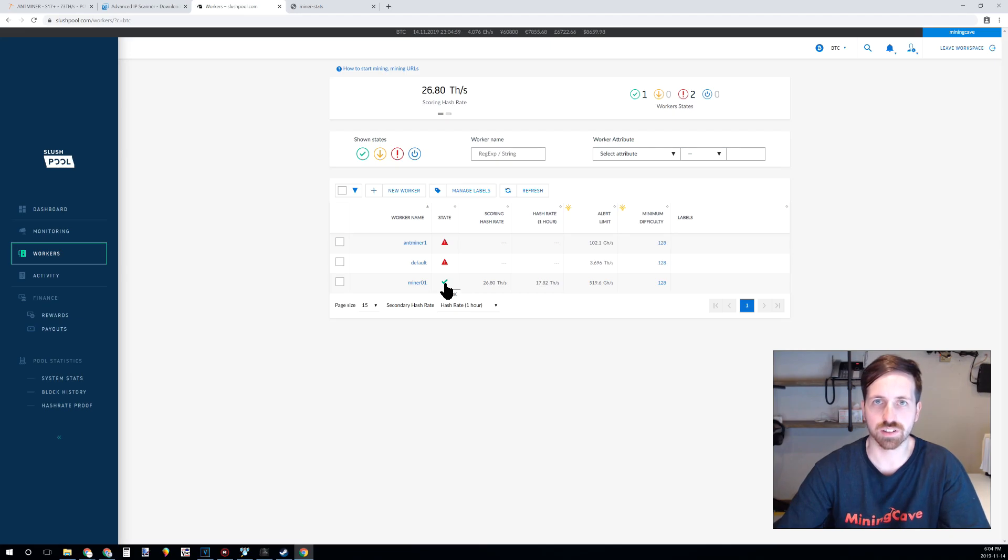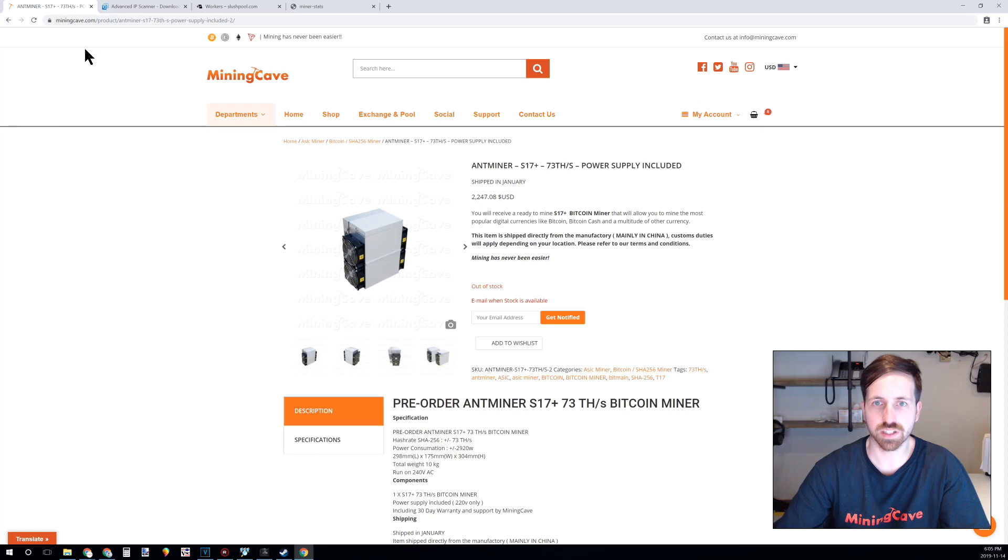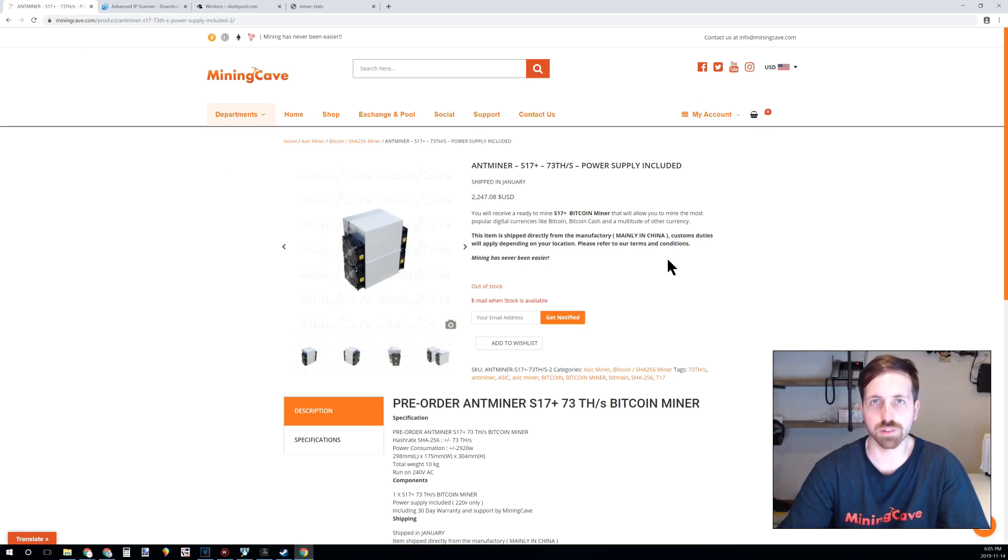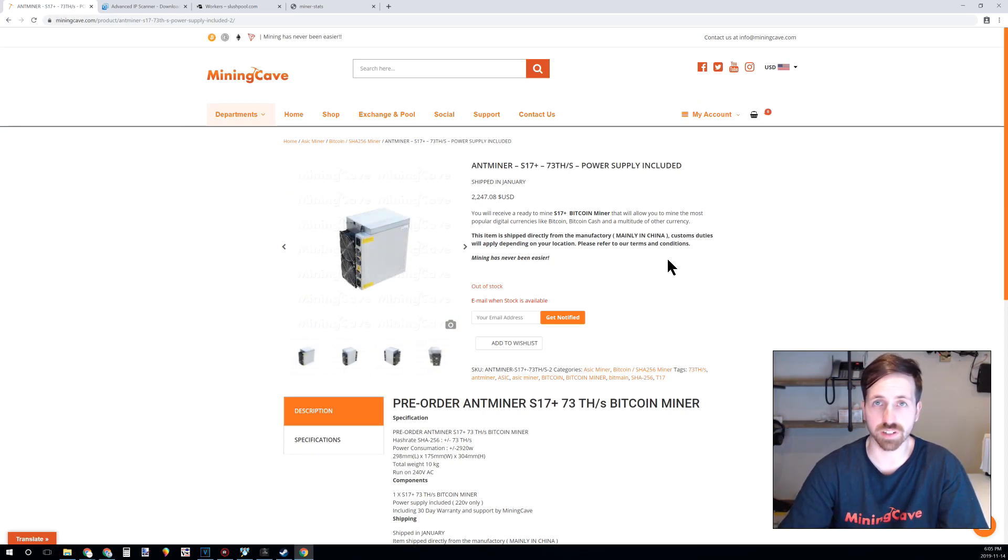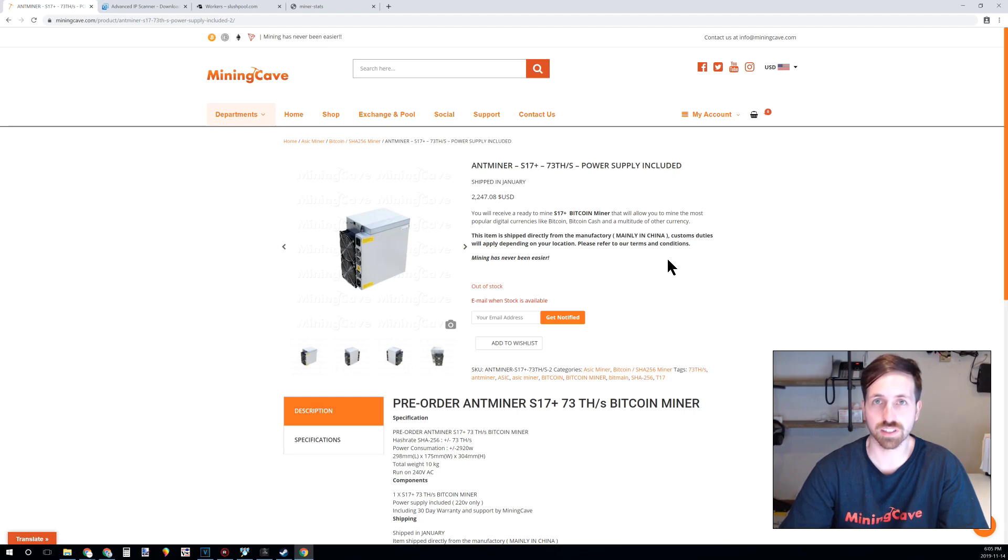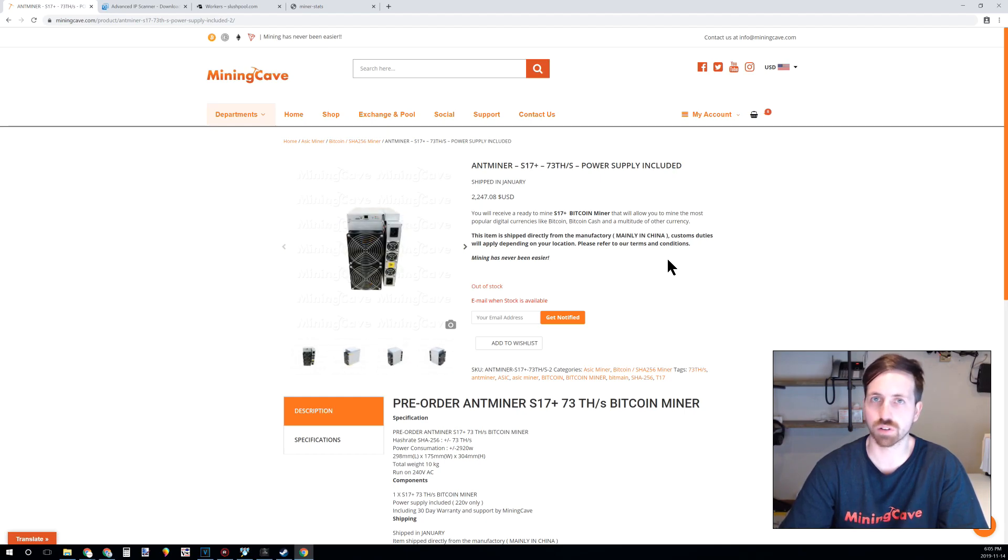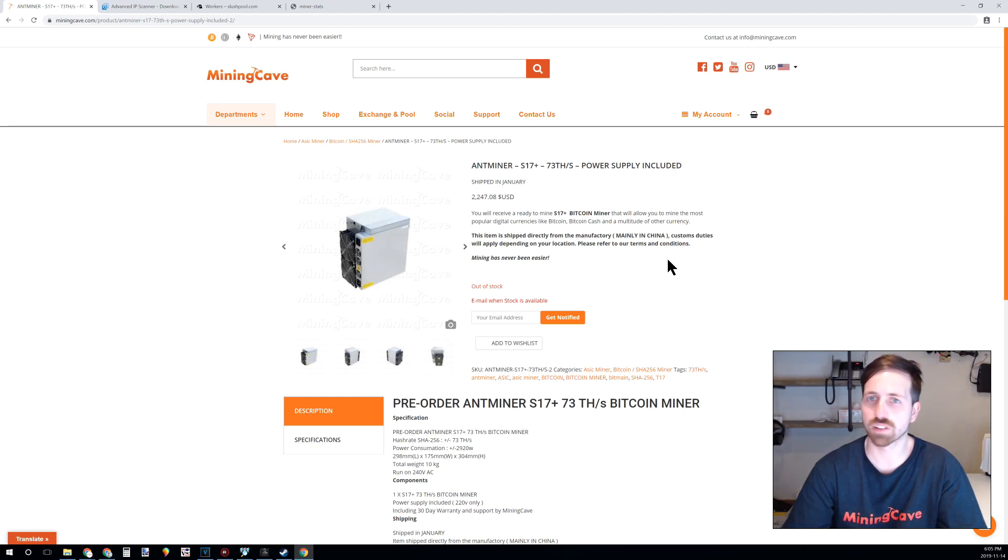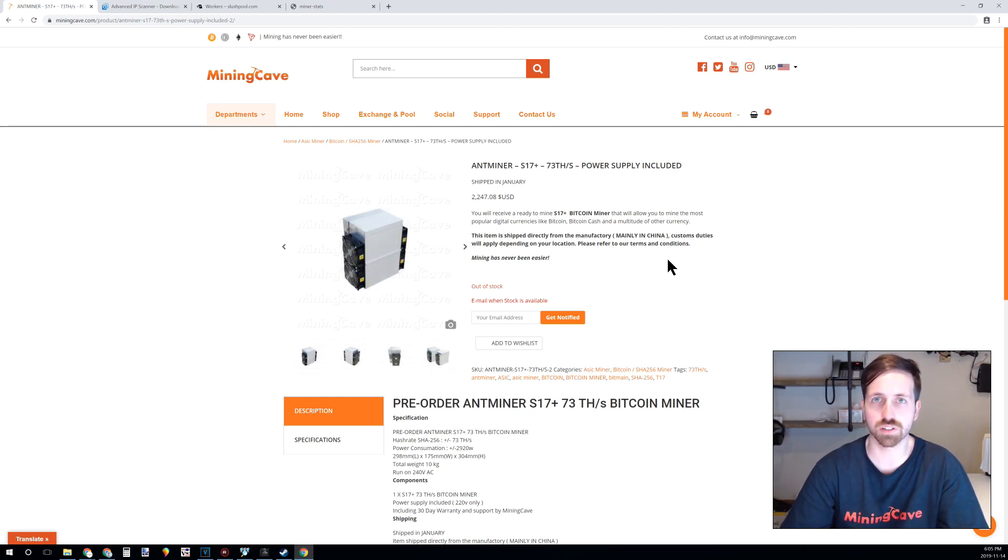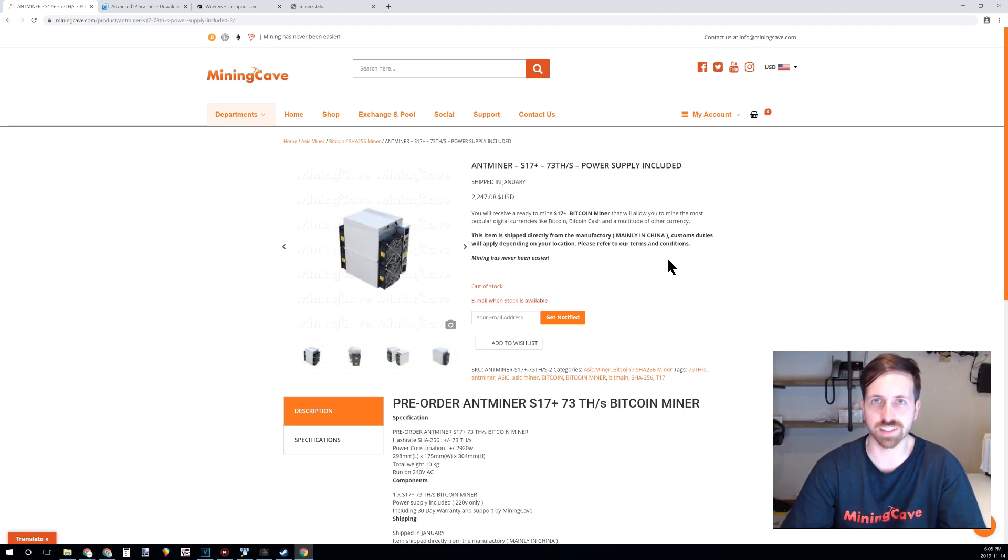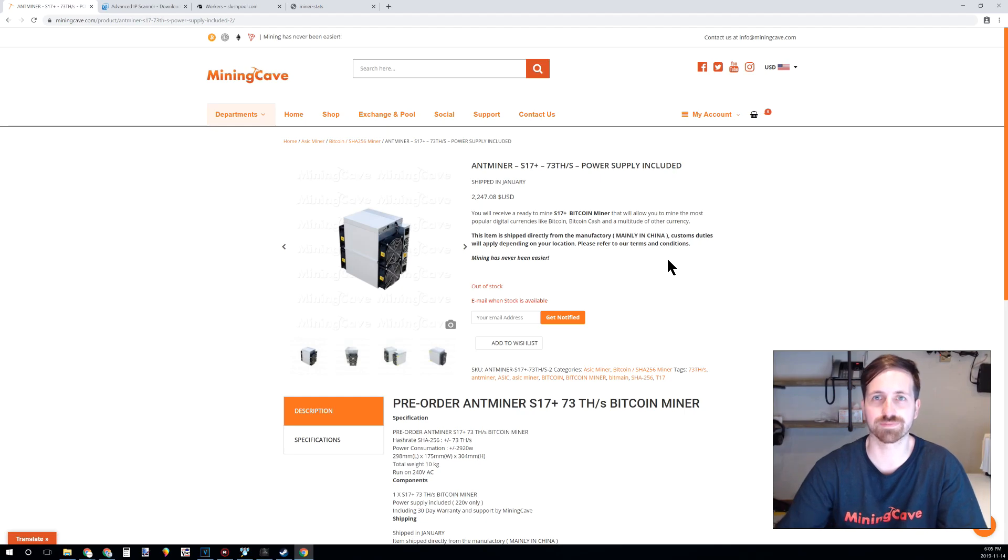So thank you very much for watching my video. You can go on miningcave.com to purchase your Antminer if you want. We give the first installation free with a technician, so even if you don't understand everything in this video, we can do it for you. So have a nice day and thank you. Please subscribe and like.